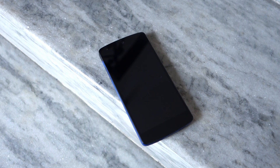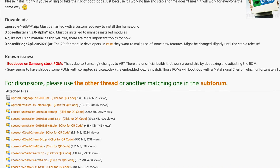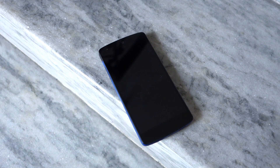So without further ado let's get started. You need to download a compatible version of Xposed Framework from the link given in the description below. Make sure to download the accompanying Xposed Framework APK as you will need it to install new modules. Transfer the APK and the zip file to the internal storage of your Android device.